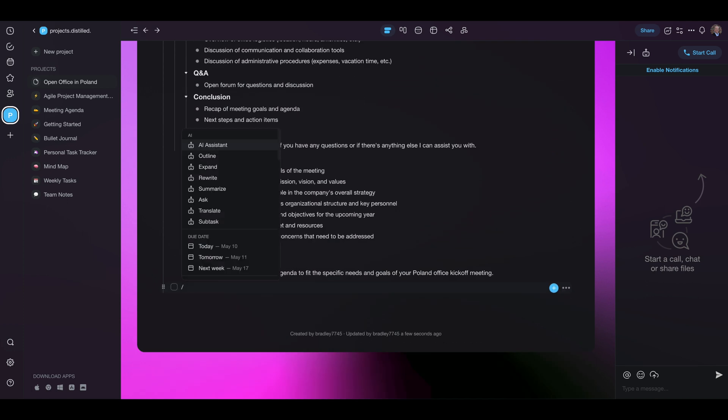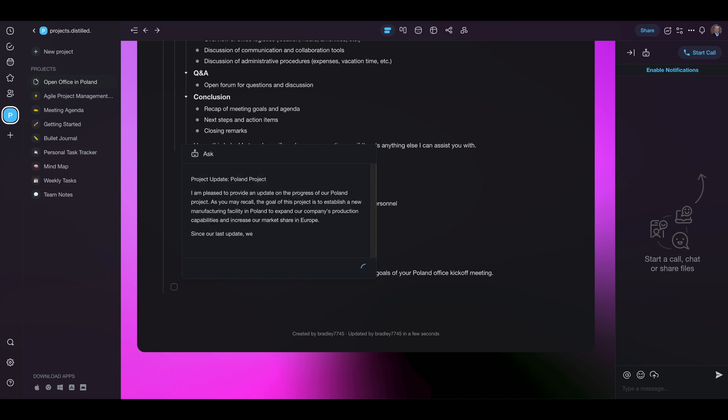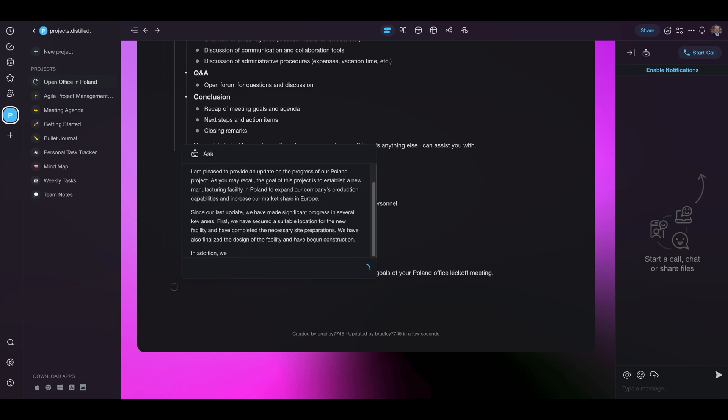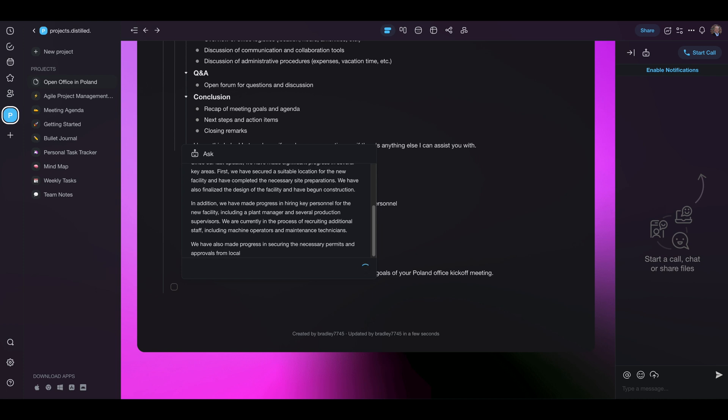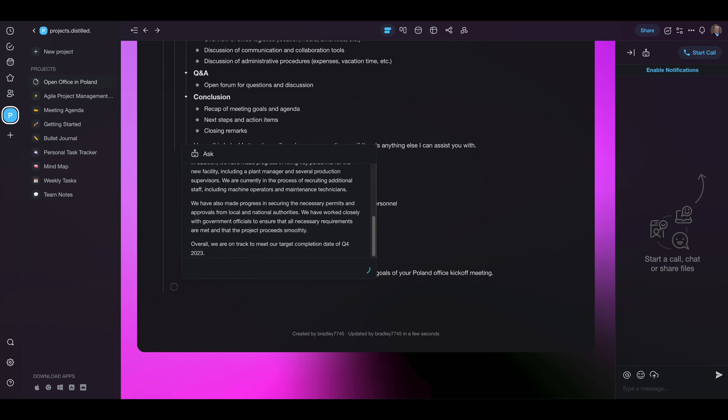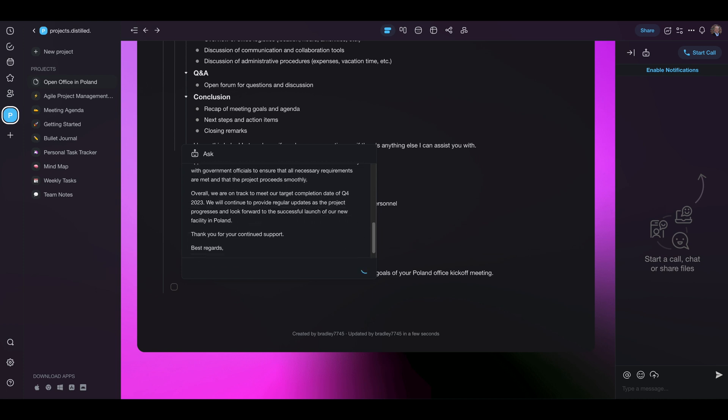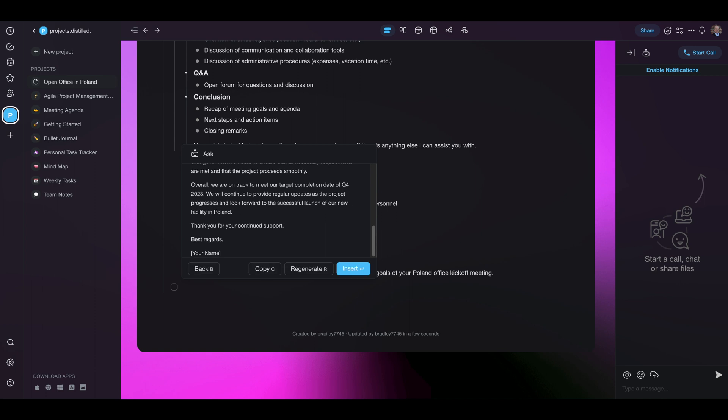All right. We're going to ask the AI assistant to write a project update for the Poland project. This really taps into the strength of ChatGPT. It's so language efficient. Now we don't have a full project plan built out in Taskade right now, so it is just giving us some generic things. Completion date of Q4 which I had put in there. So that's good. So look at that.